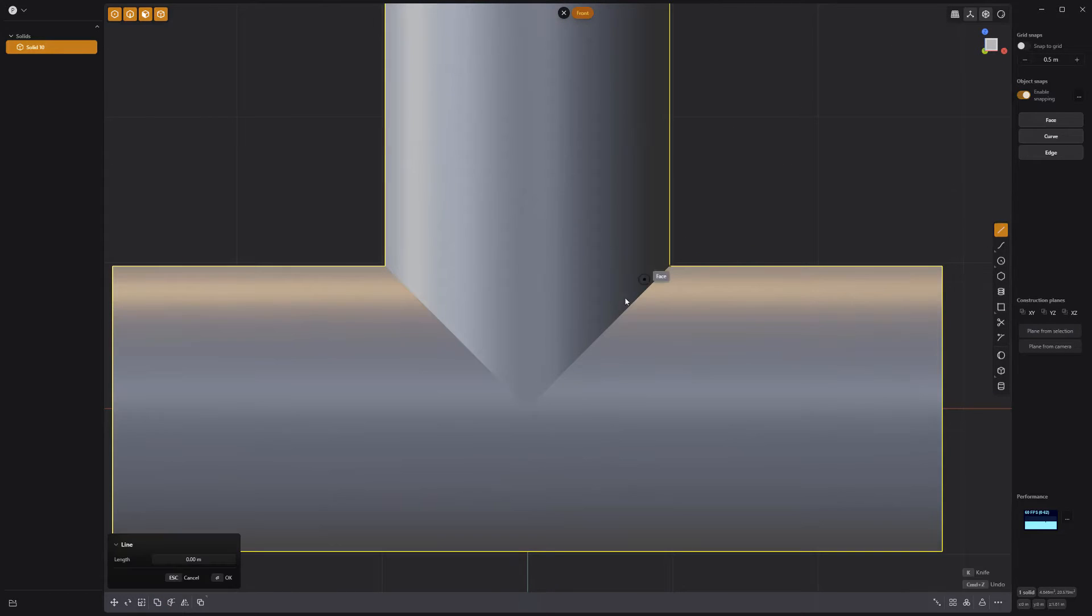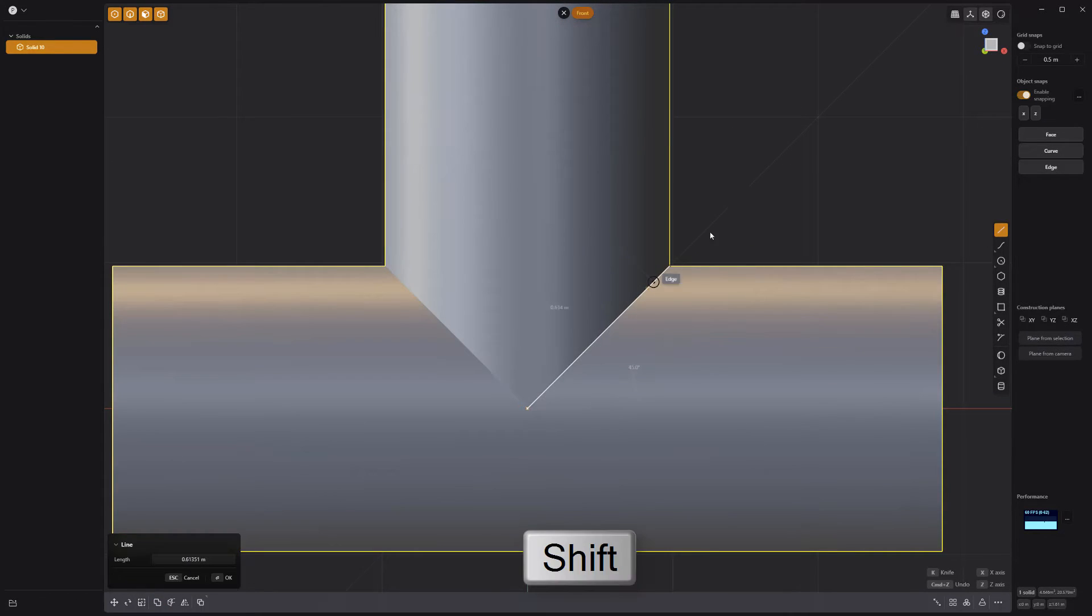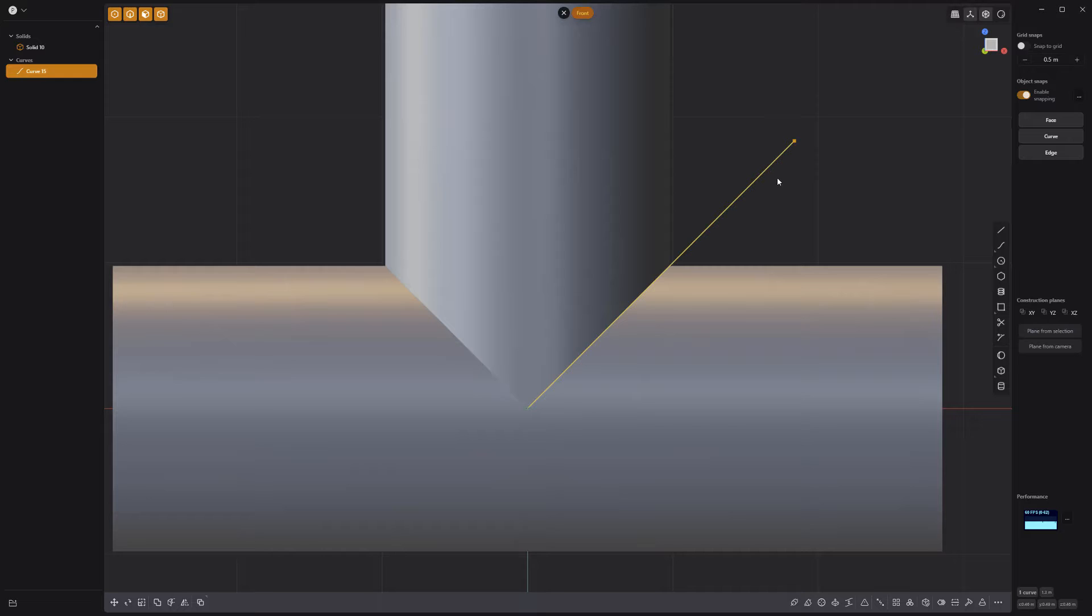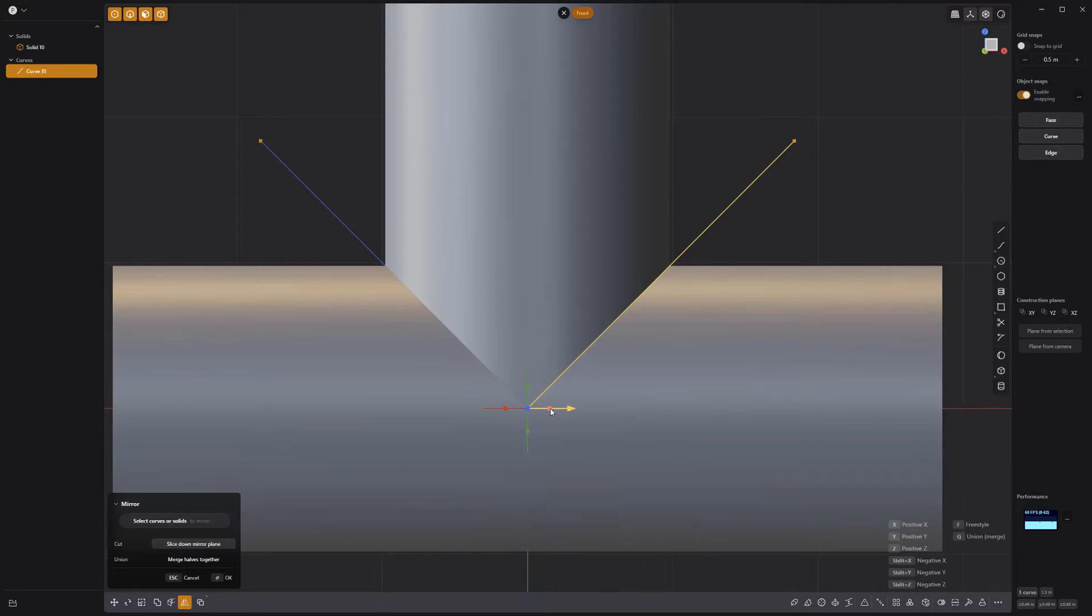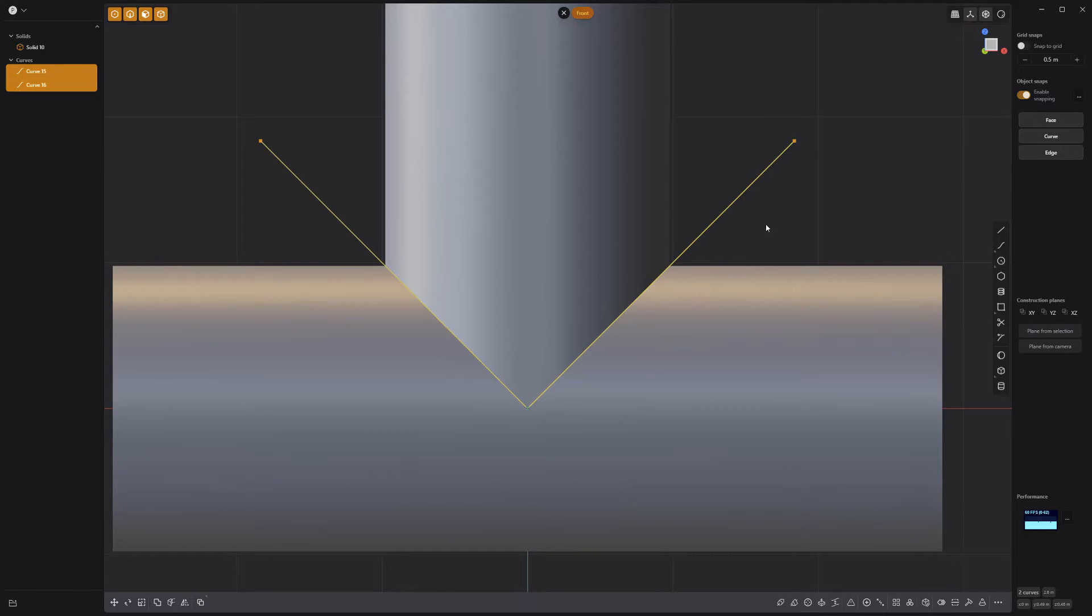Use the Line tool to create a line that matches the intersection of the two pipes, then mirror it. Merge the two new curves.